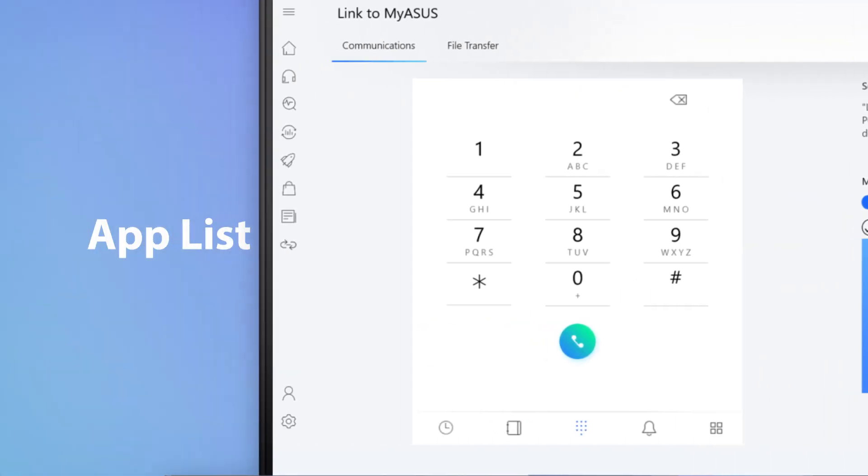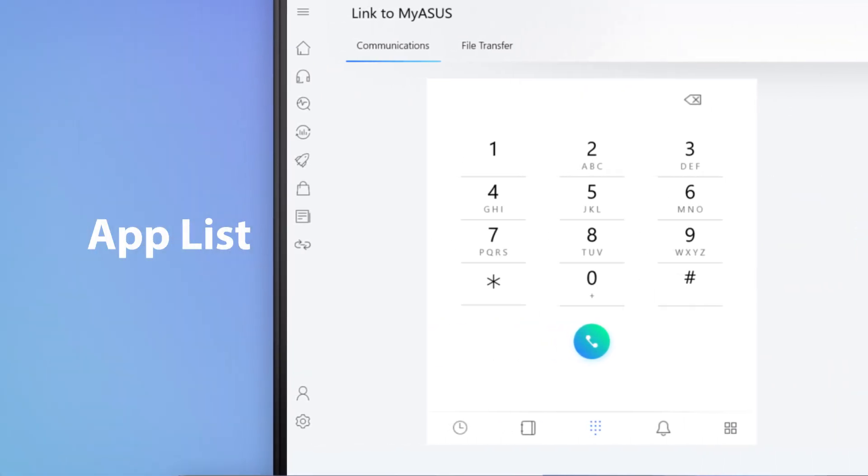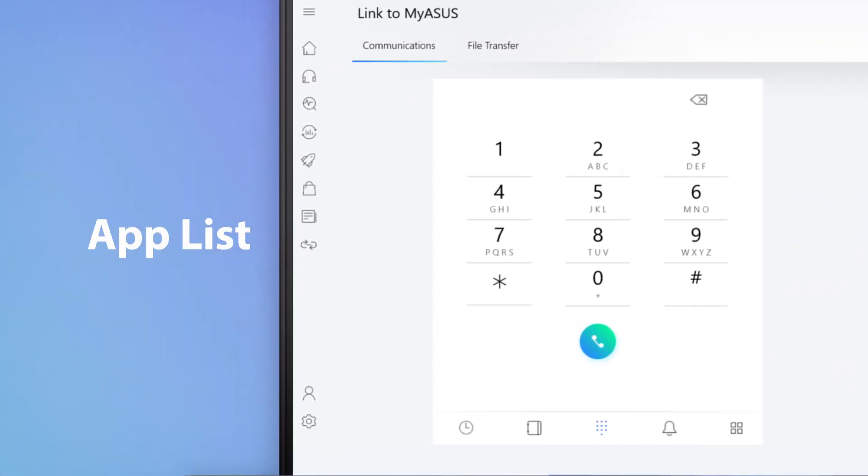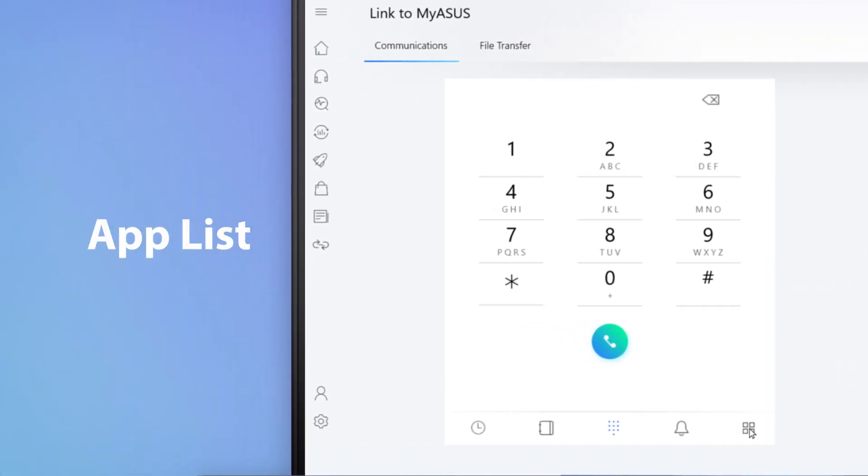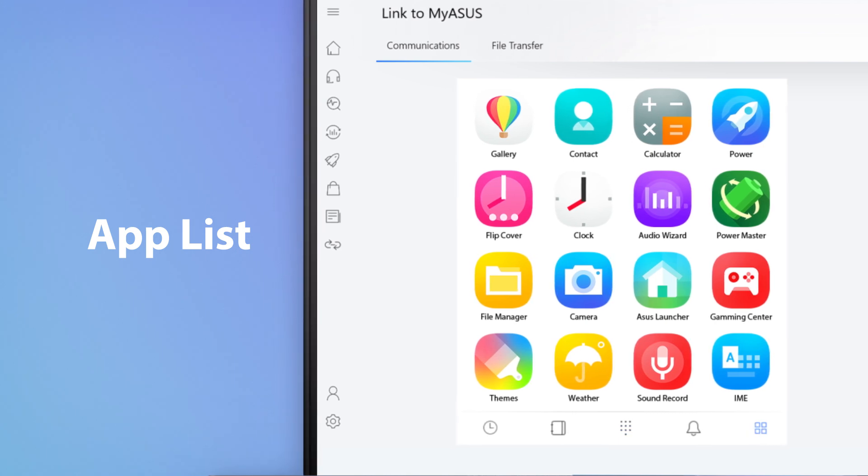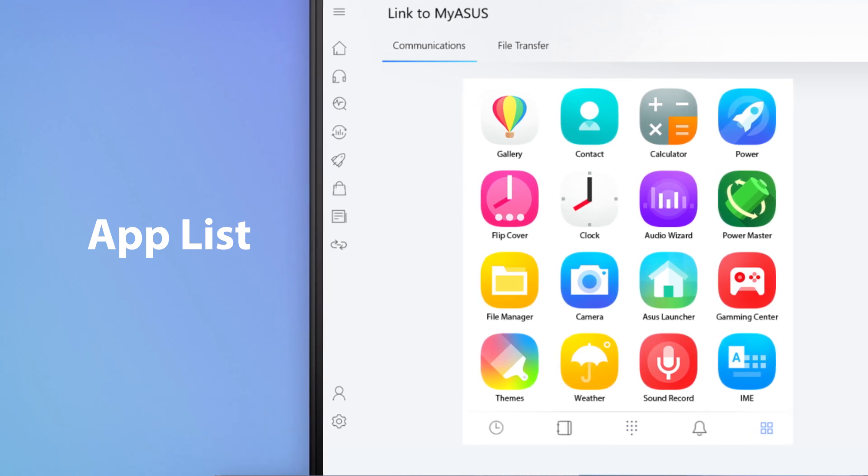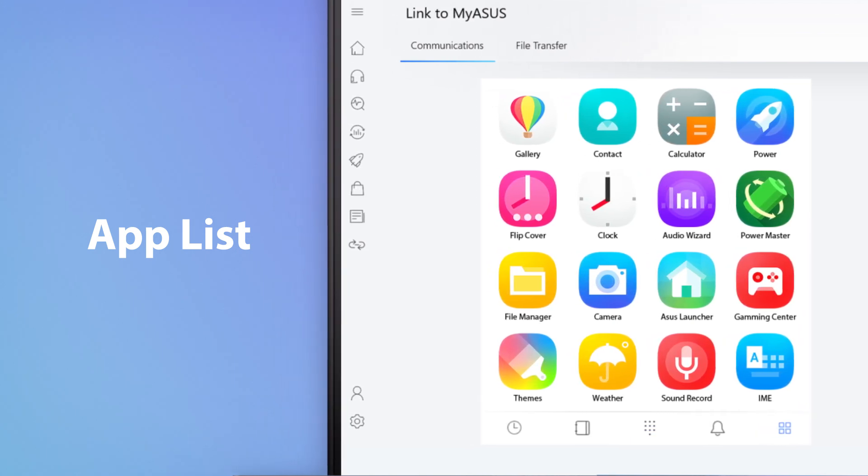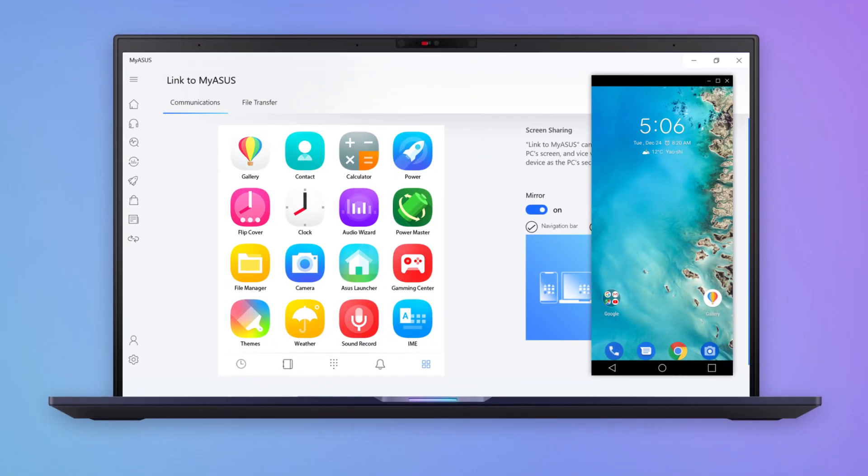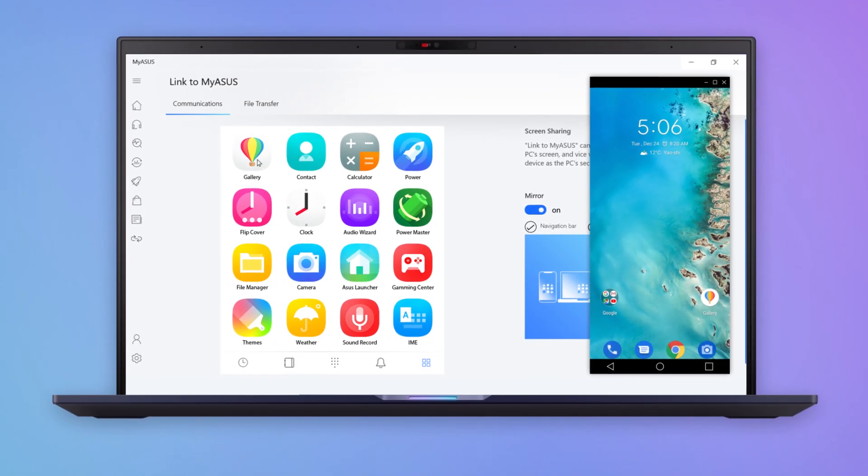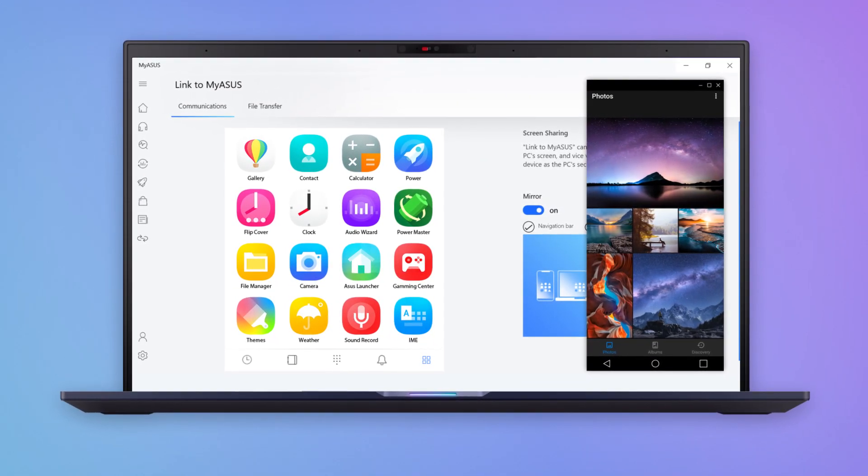Link to MyASUS gives you another easy way to mirror your phone apps to your PC. If you open the App List tab, you'll see all the apps installed on your phone. The user-friendly interface makes it simple to manage your apps and you can seamlessly open any phone app on your PC.